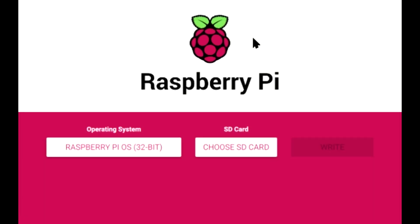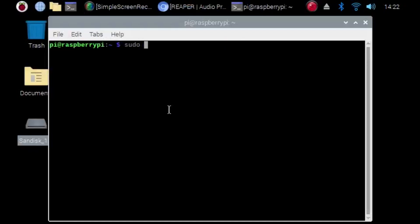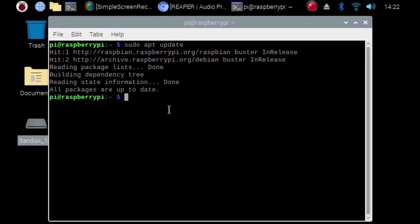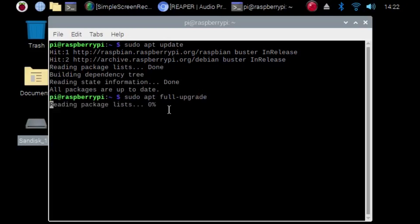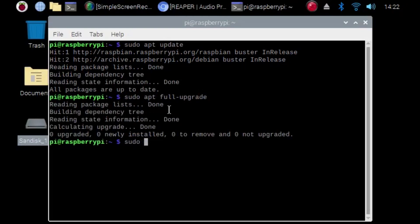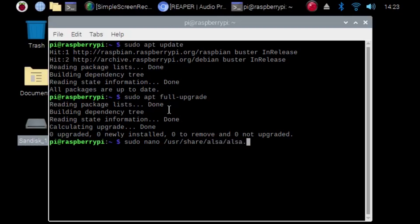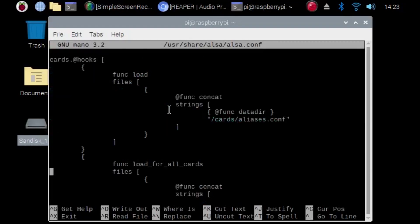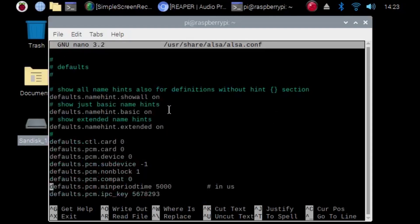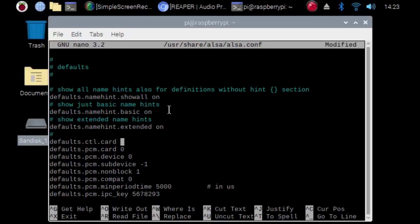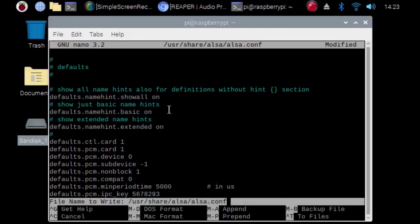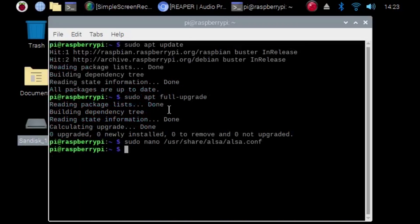Once you get through the initial setup process you're going to want to run sudo apt update and sudo apt full upgrade. Next I'm going to go in and change the ALSA settings. You can do this by sudo nano /usr/share/alsa/alsa.conf. Once in the config file scroll down to where it says defaults control card 0, defaults PCM card 0. You're going to want to change both of those values to 1 and then save the text file.